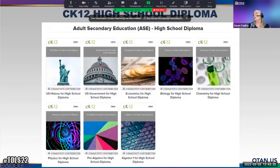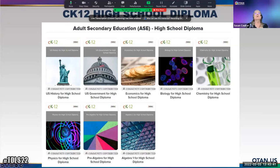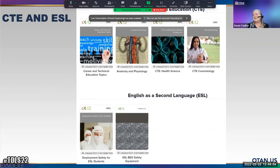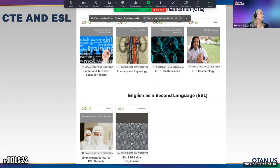For high school diploma, there's U.S. history, U.S. government, economics, biology, chemistry, physics, pre-algebra, and Algebra I. When you think about how expensive textbooks are, this is a great free alternative. We now also have career CTE options including anatomy and physiology, health science, cosmetology, employment safety for ESL students, and ESL beginning safety equipment. It's exciting that we're getting more books and topics for adult students.